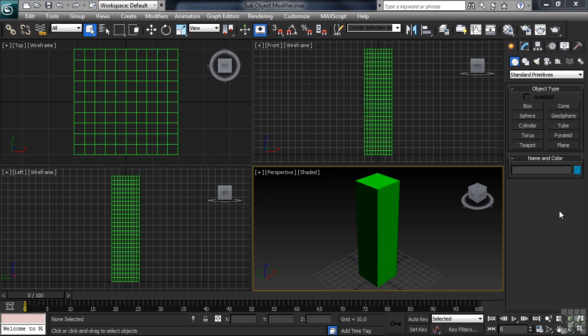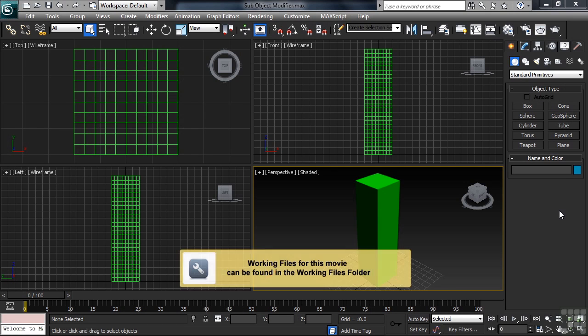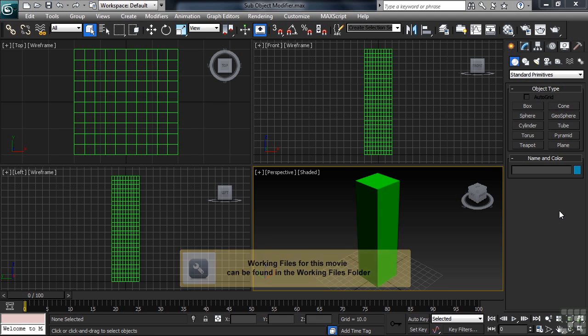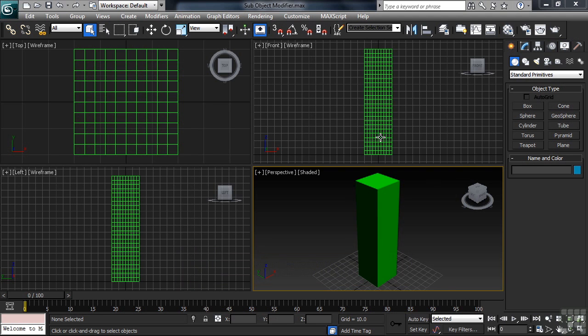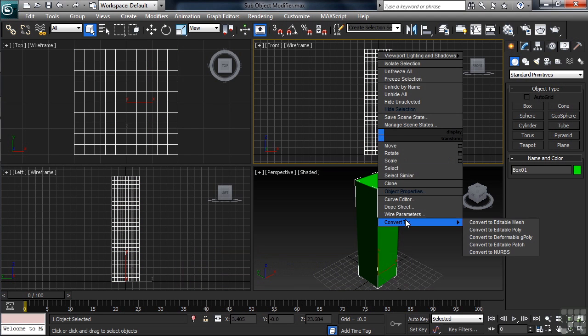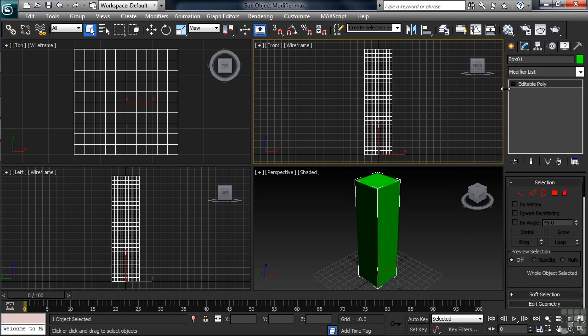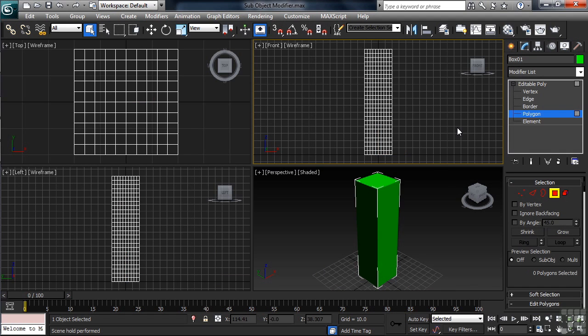Modifiers can also be applied at the sub-object level. Let's see if we can't have some fun with that. I'm using a file named SubObject Modifier. You can find it in the Working Files folder. Let's select the box, then convert it down to an Editable Poly. In the Modify column, I'll then enter Polygon Mode.